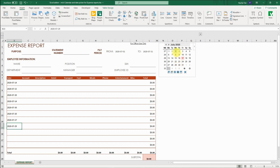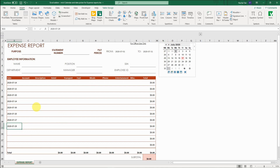I can also see public holidays. In Canada, July 1st is Canada Day, and August 3rd is also a public holiday. I can easily see that from the calendar that highlights it, and I will show you how easy it is to recreate this.